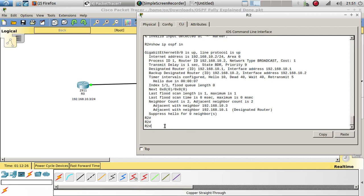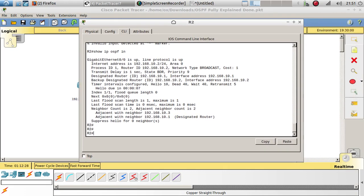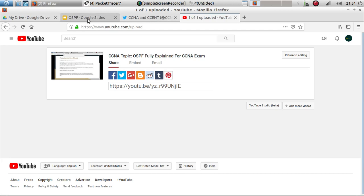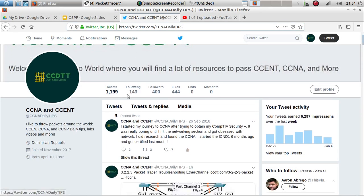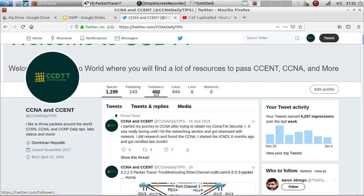I hope you guys enjoyed this video and learned a lot for your CCNA. If you enjoyed this video, follow me on Twitter at CCNA Daily Tips where I post all my videos and CCNA questions. Also, subscribe to my YouTube channel because I have a lot more videos coming up. Thank you guys for watching and I'll see you on the next one!